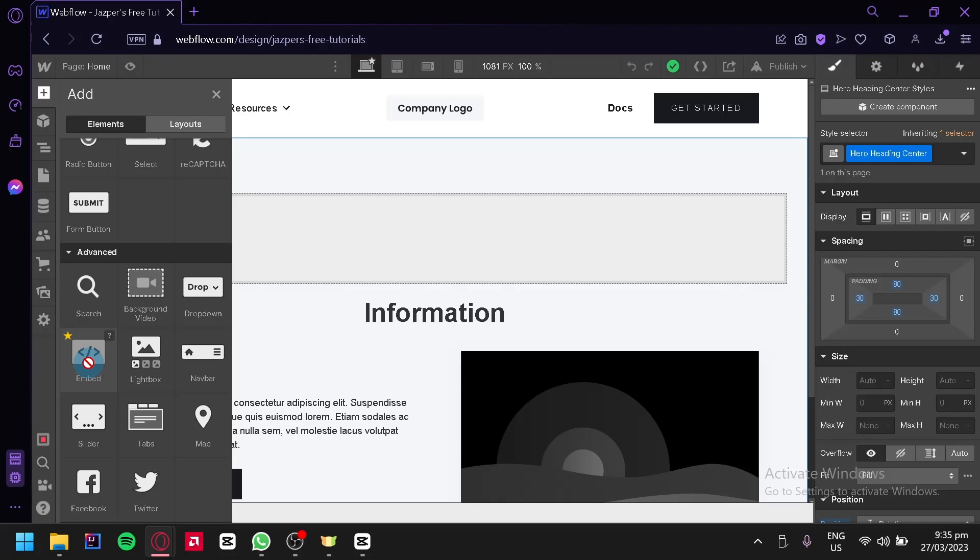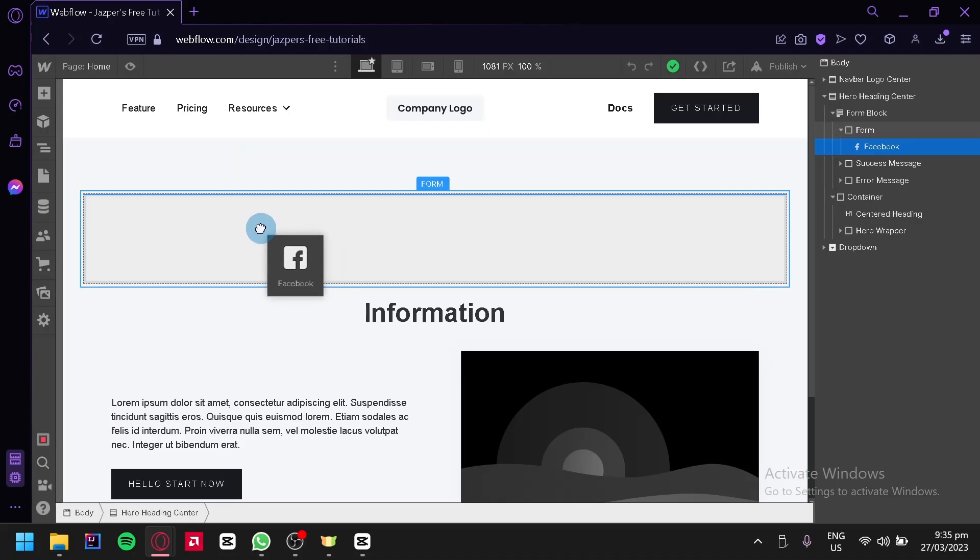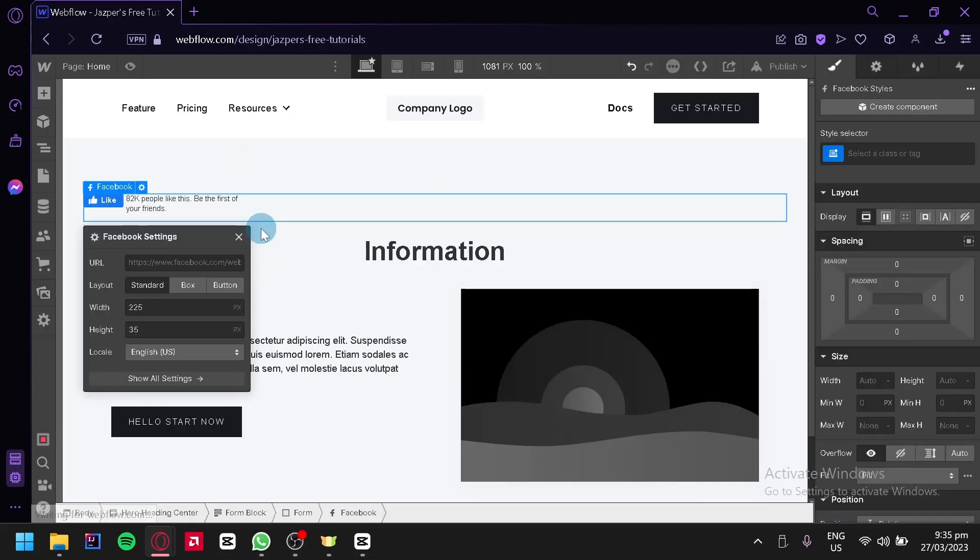But right now we're going to try out Facebook. We're going to drag it into our page just like that, and over here this is where you will be putting in your Facebook URL.